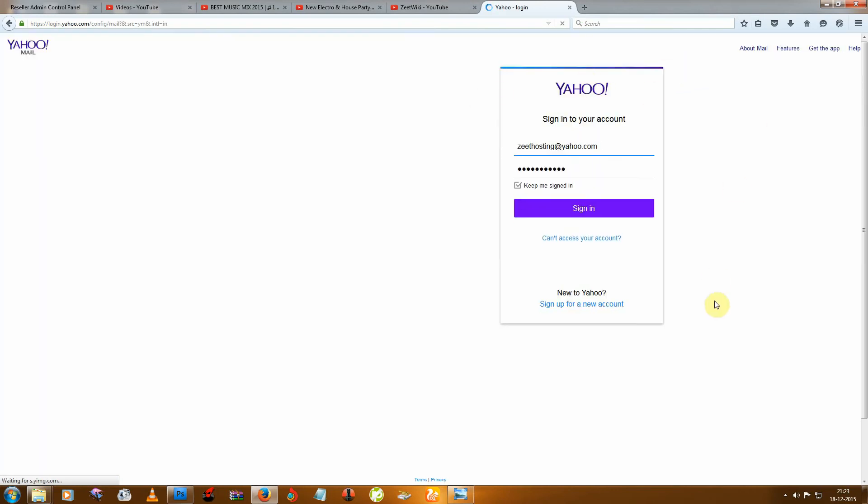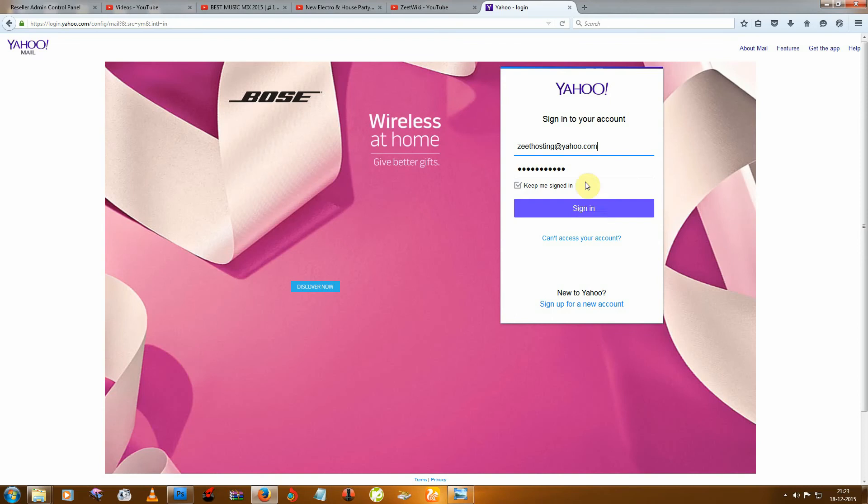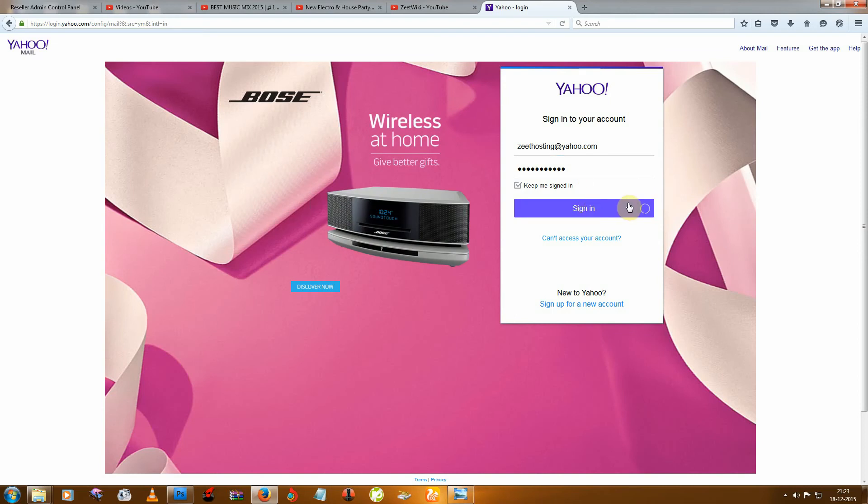If you have no Yahoo Mail account, then create it. Or I have one, so I am just going to click on Sign In.